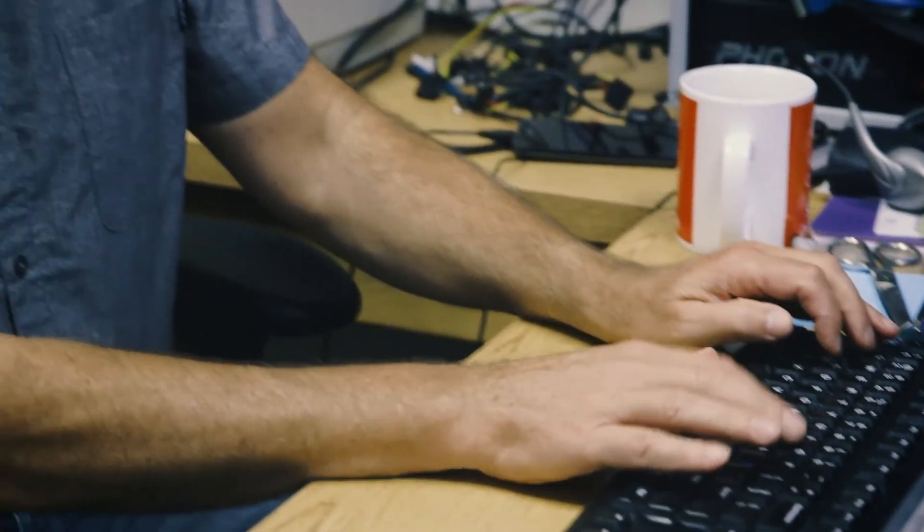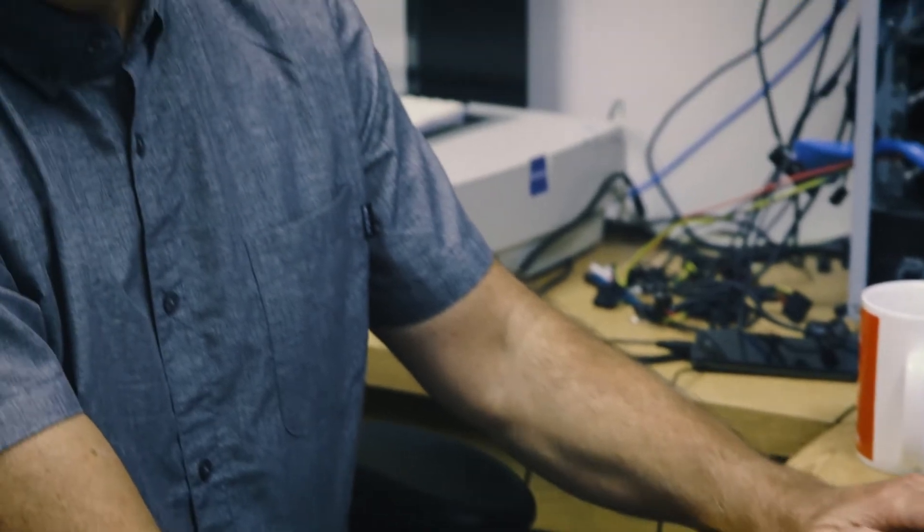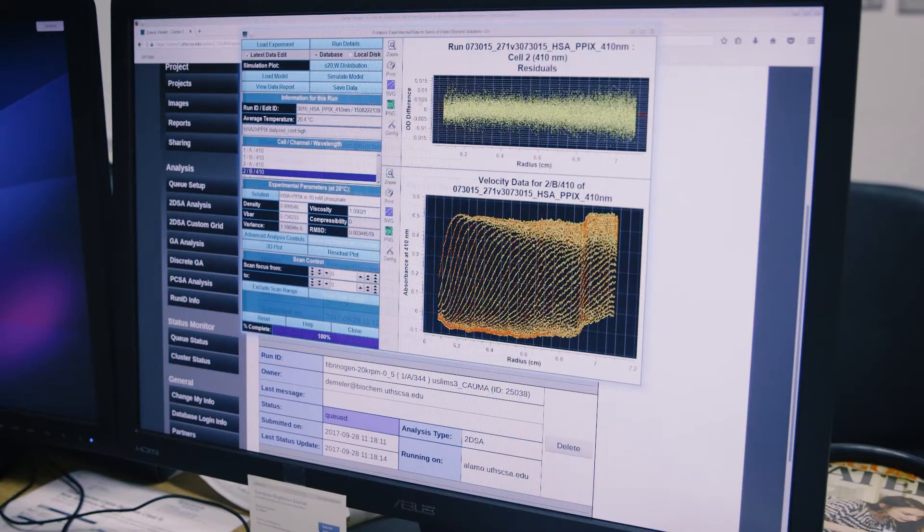We are not hardware people. We don't really build hardware — we build software. And so we really needed improvement in the hardware to then be challenged to do the next improvement in our software. We had reached sort of this limit; you couldn't really push any further. Now with the Optima AUC, the challenge is back on.